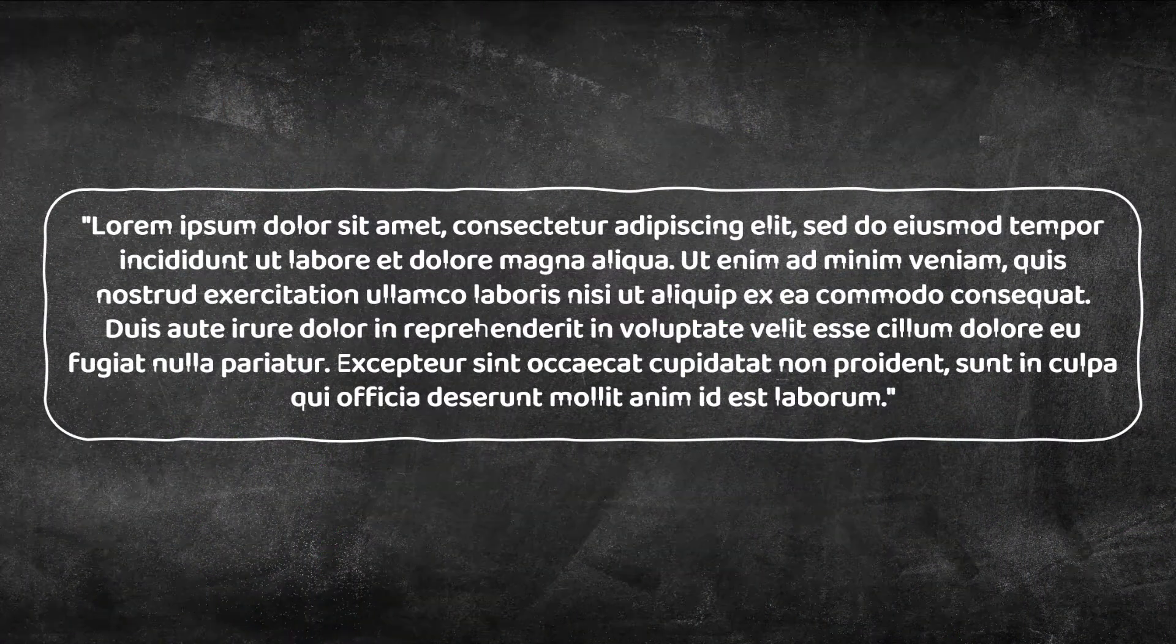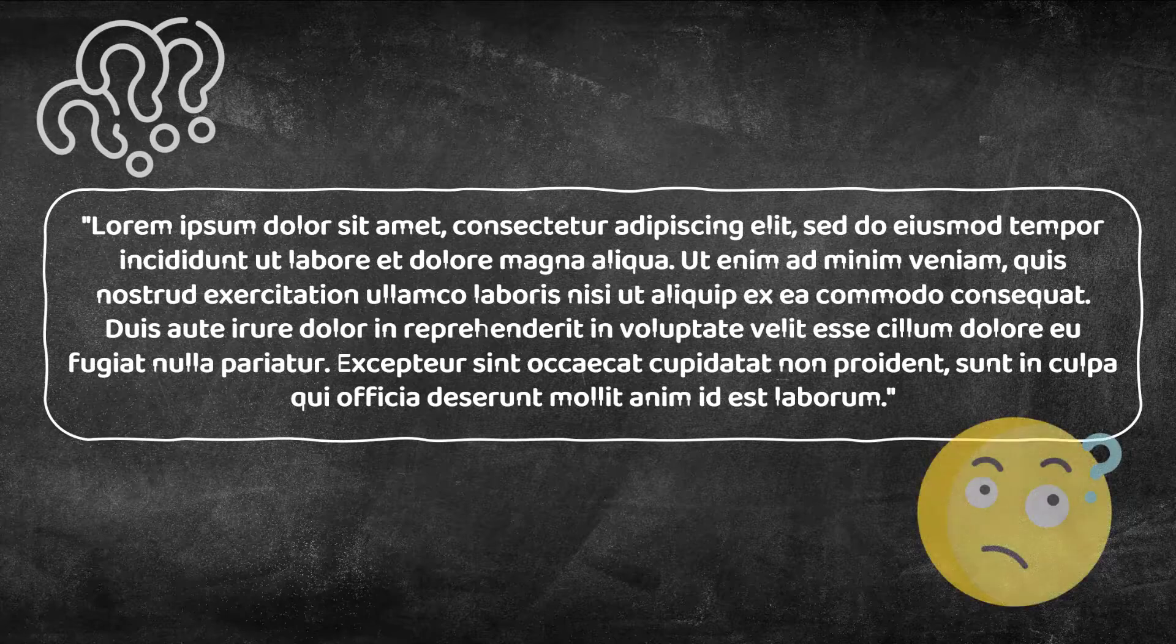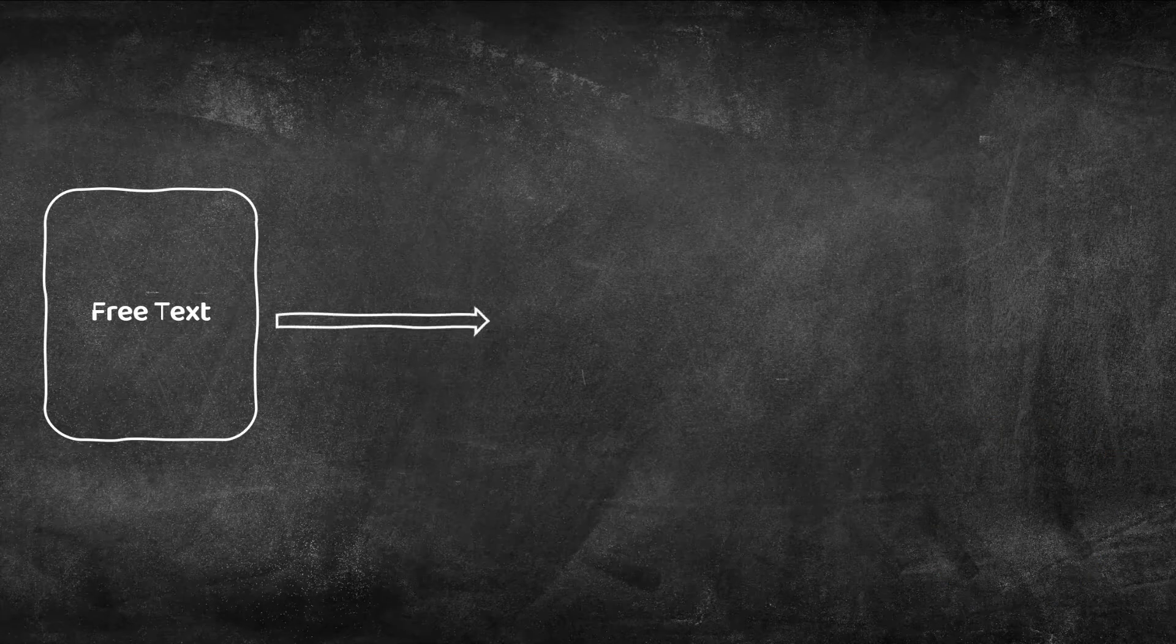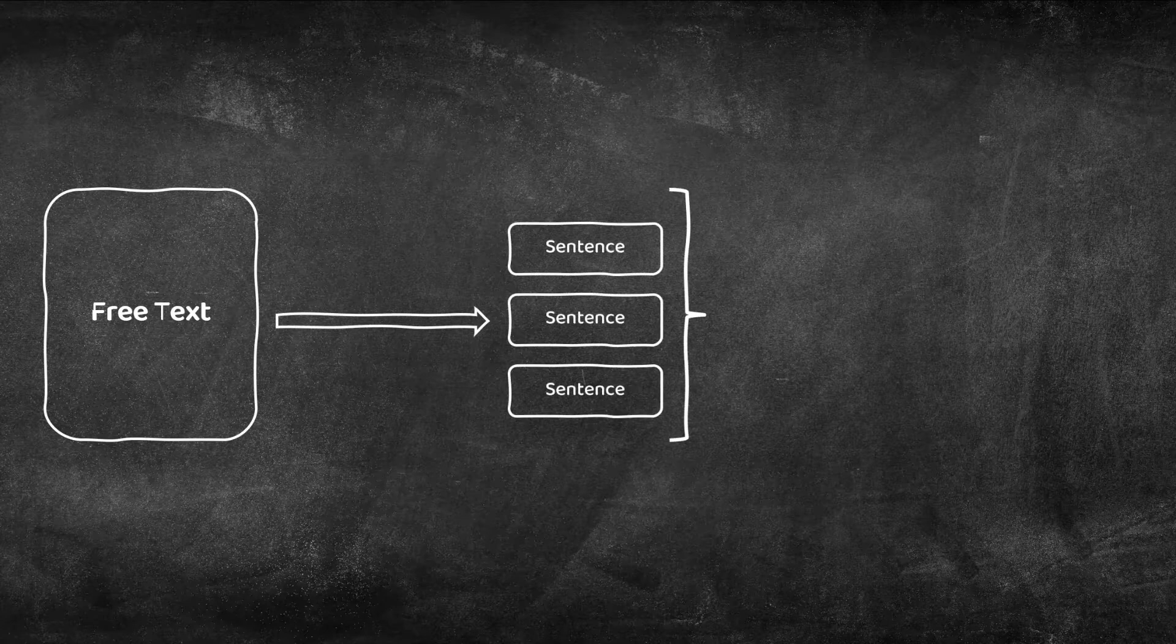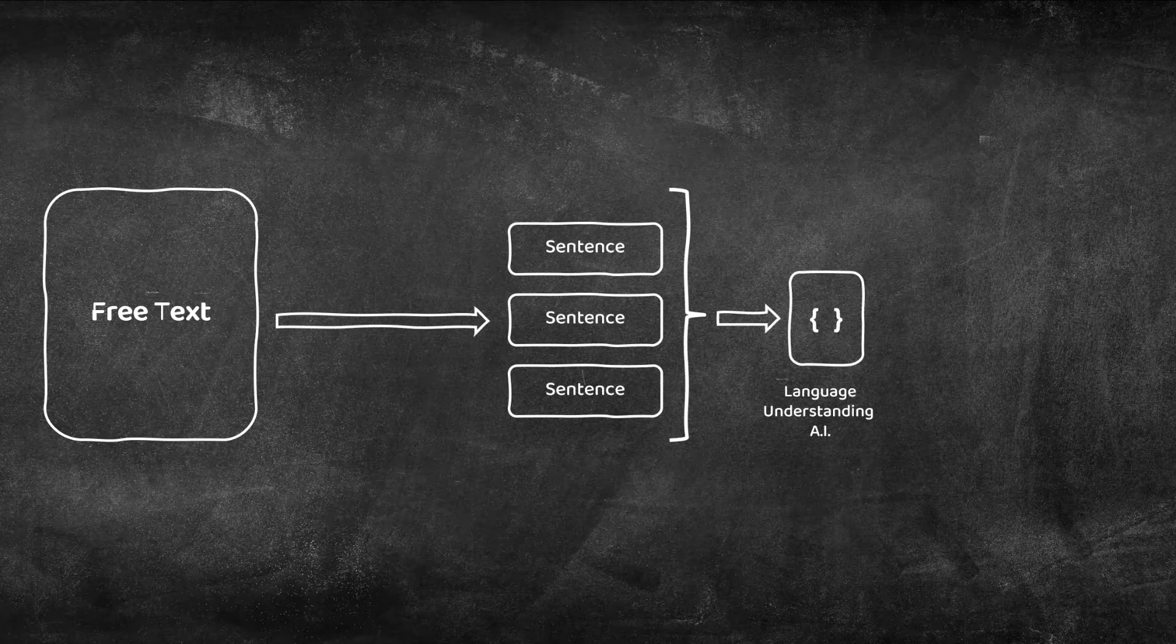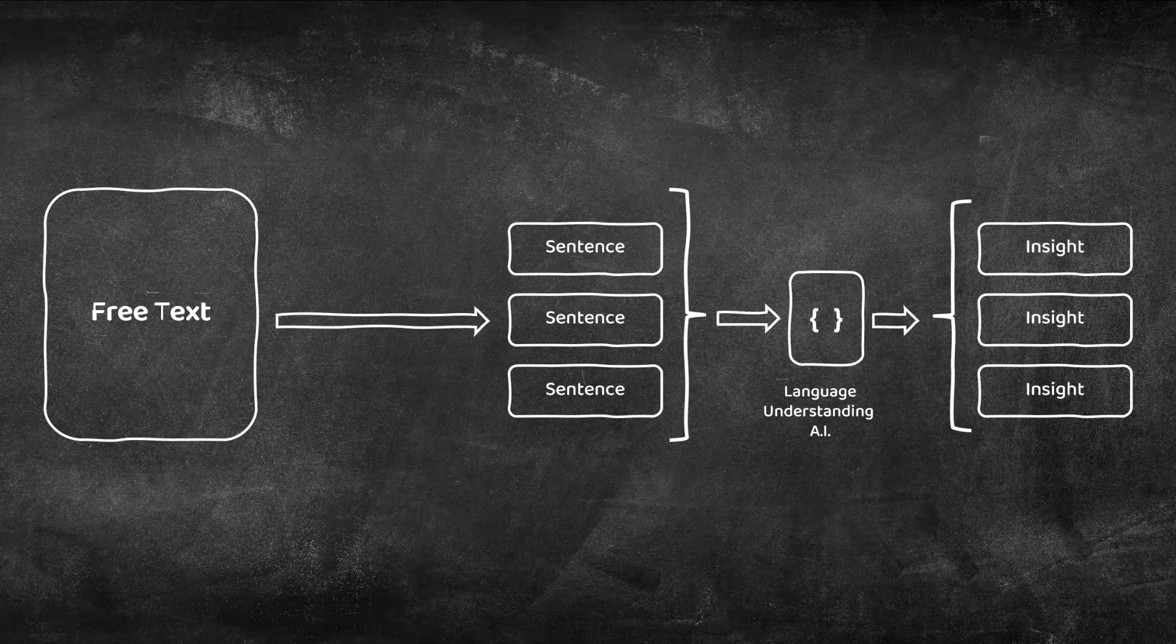When you're faced with large amounts of free text it's difficult to see the wood for the trees and isolate the key point. With the Insight Generator we can take that free text and apply some AI magic to instantly extract insights. Let's see it in action.